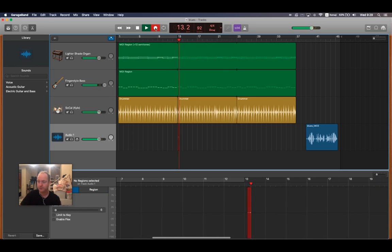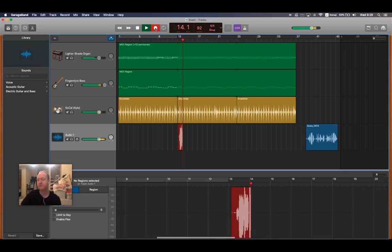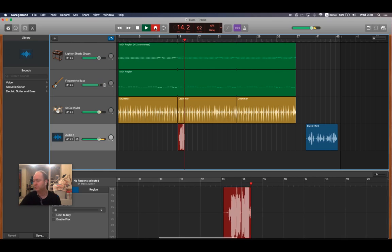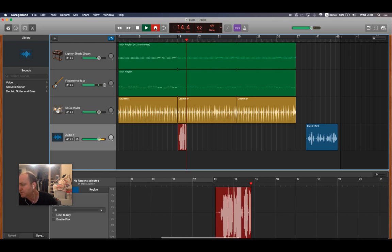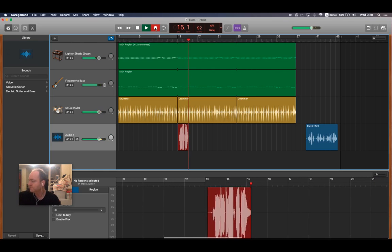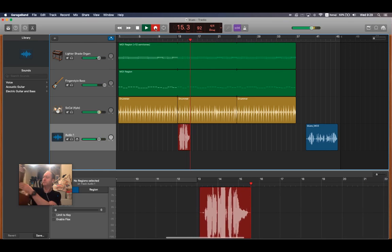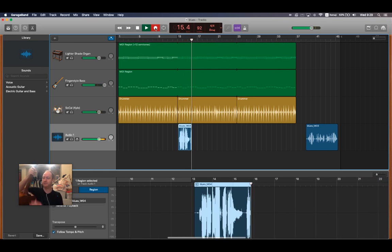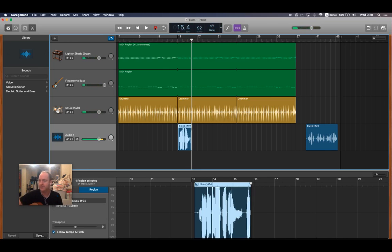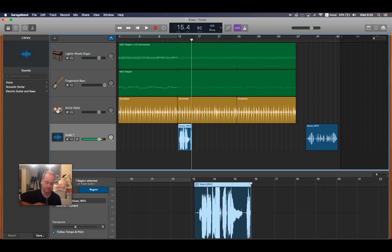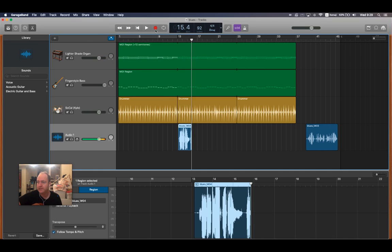And then if that was as far as I'd gotten for that first one, then I can start my second one here. And I'm going to play this one on guitar. Let's see, okay, so I'll start the second one here. And you don't have to record your whole thing in one go, which makes it a lot easier to record here.